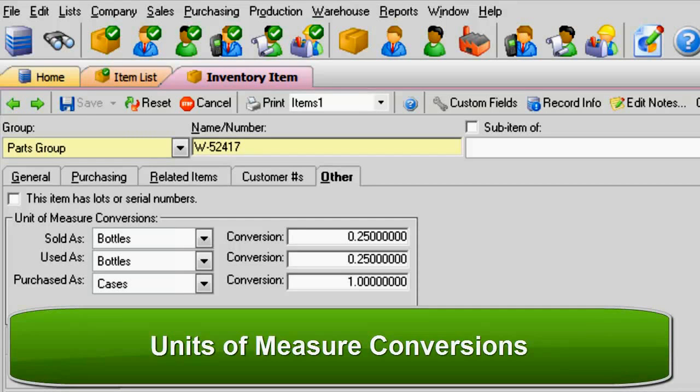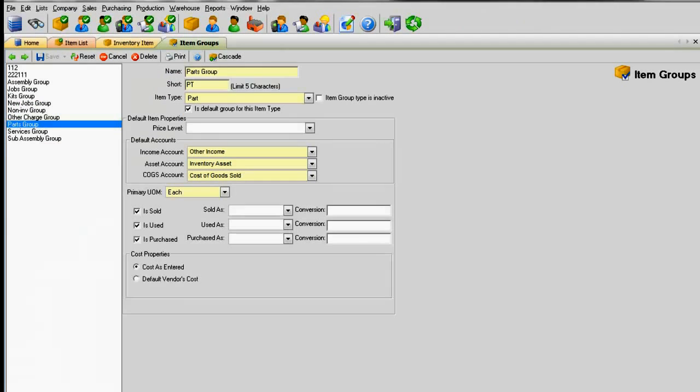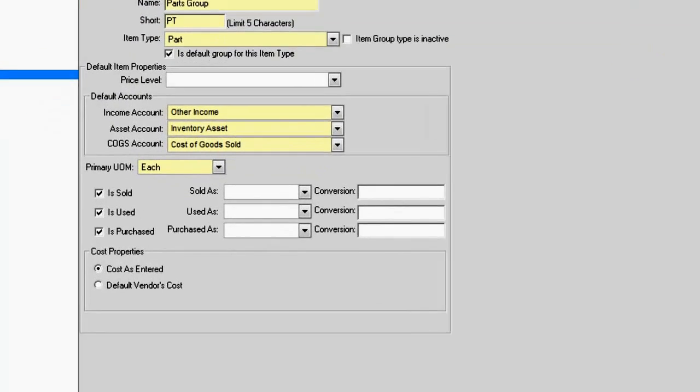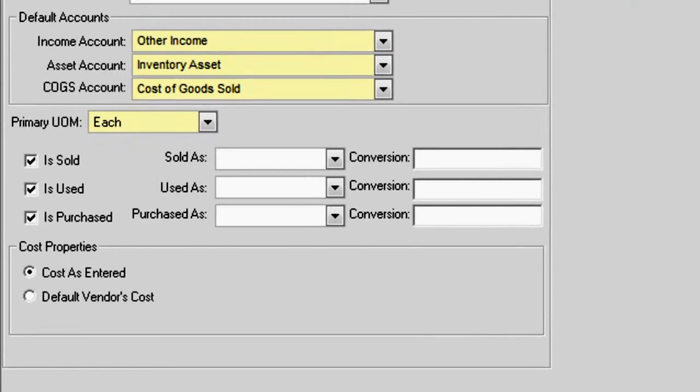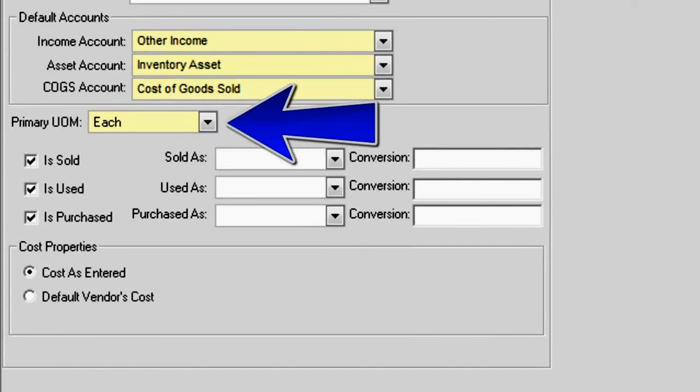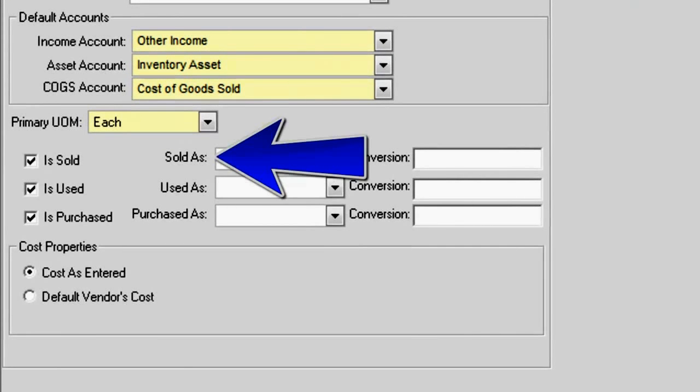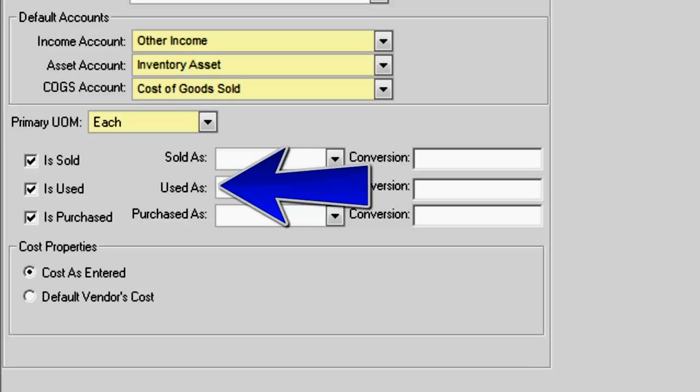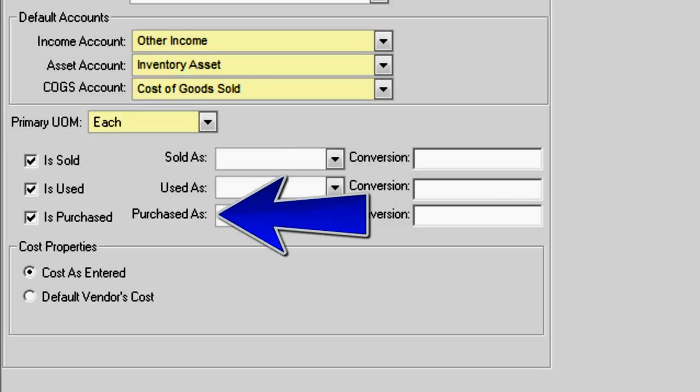Units of Measure Conversion. There are four types of units of measure in AllOrders: Primary, Sold As, Used As, and Purchased As.